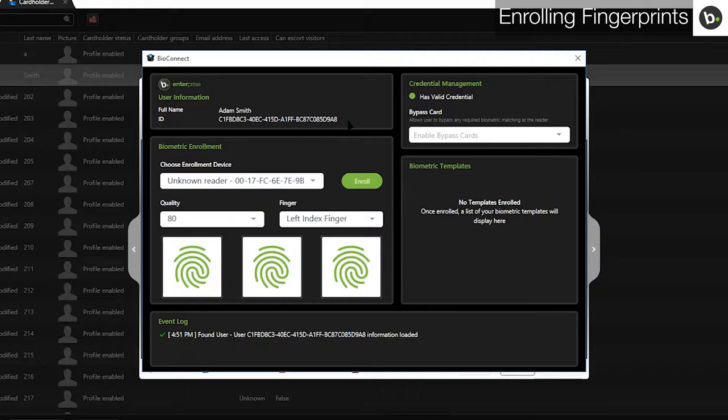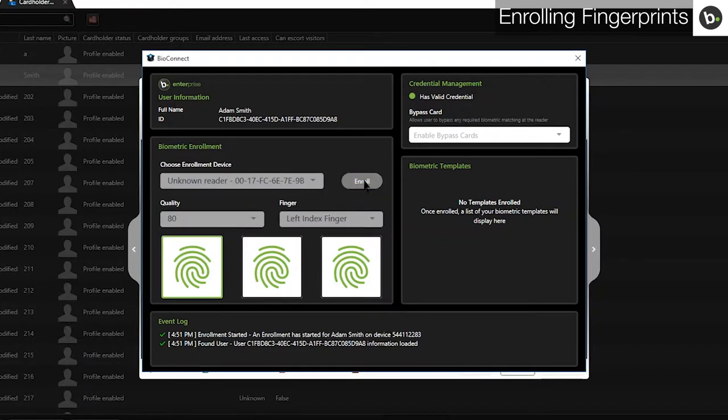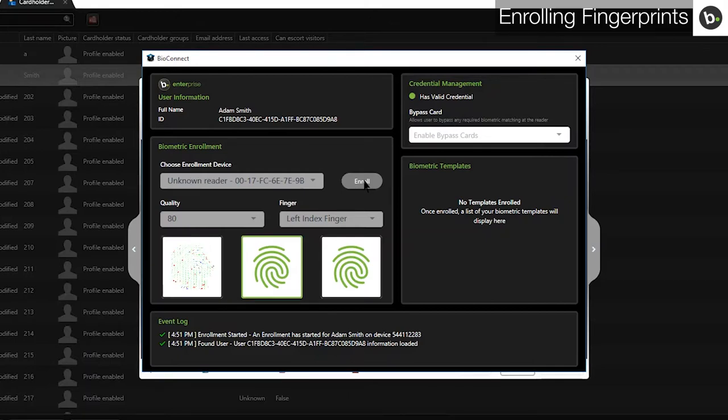When you are ready, click Enroll. After clicking Enroll, wait for the device to start blinking yellow, and then scan your finger three times.